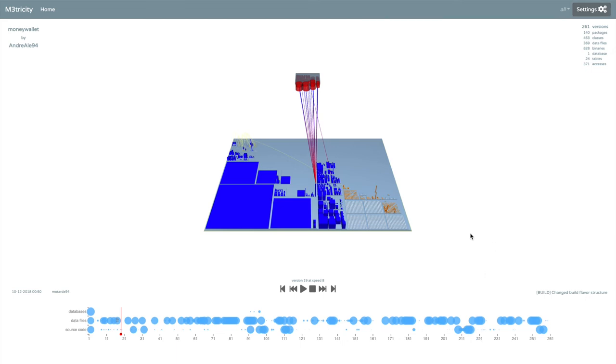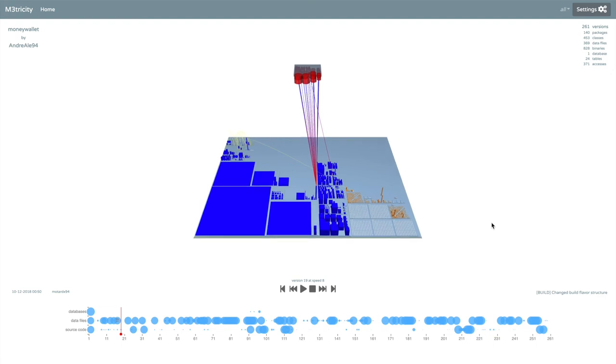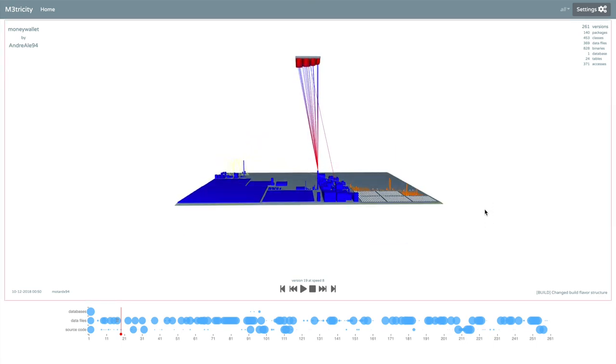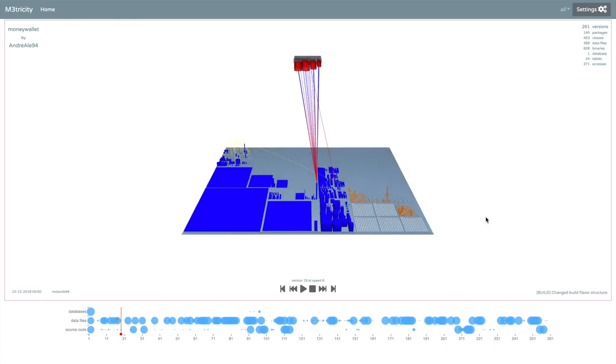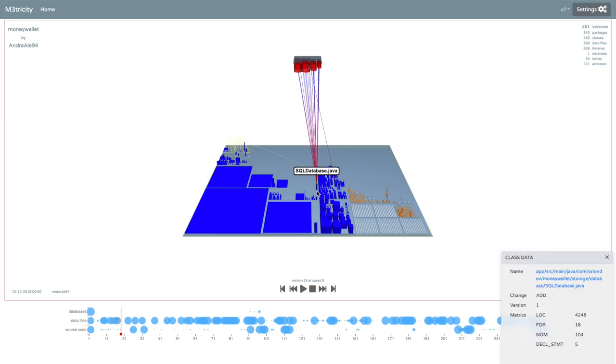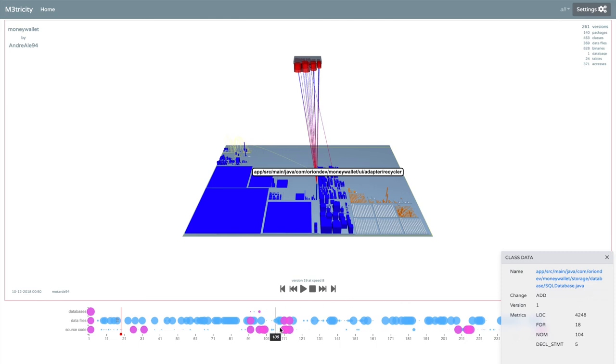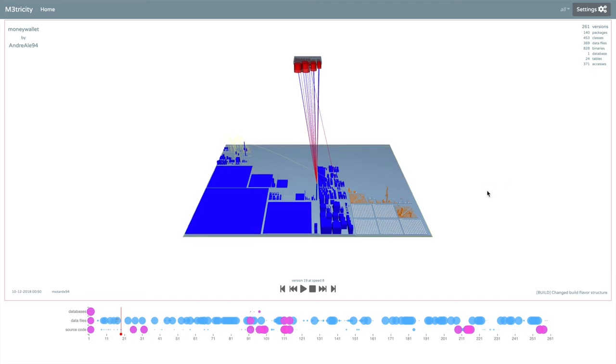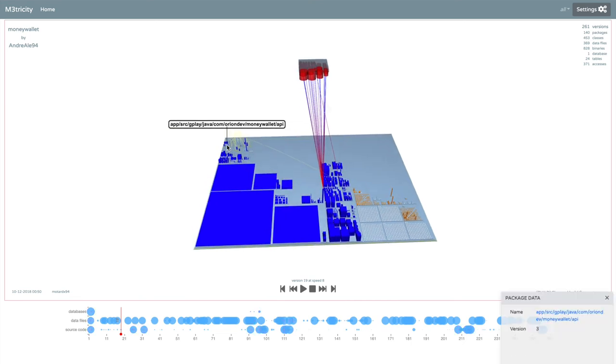The user can zoom in and out in the city, which can also be rotated with a simple click. Hovering an entity shows its name. By clicking, a panel with information appears. Statistics about the metrics are shown. A link to the public repository with the file. The timeline highlights the commits in which the entity has been changed.